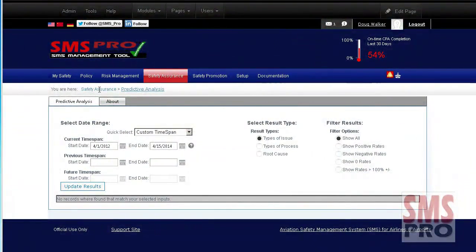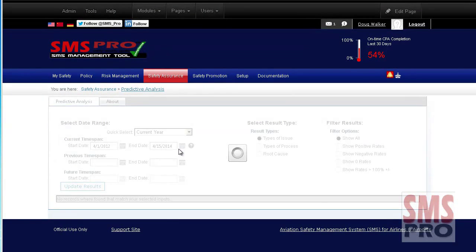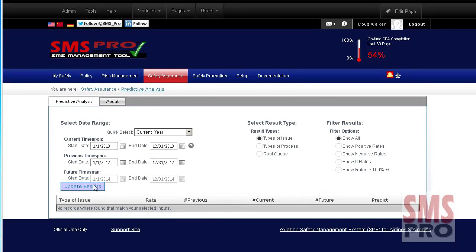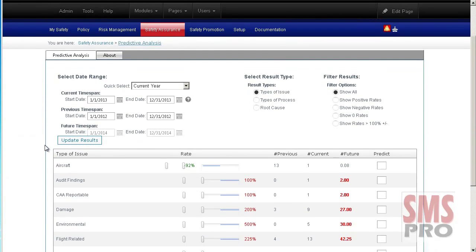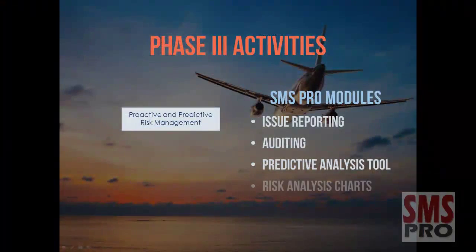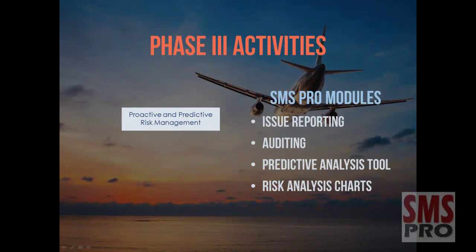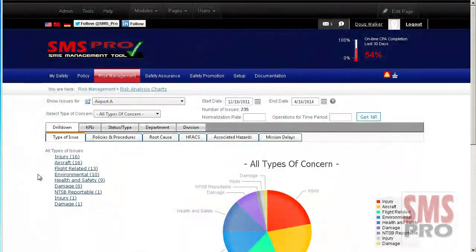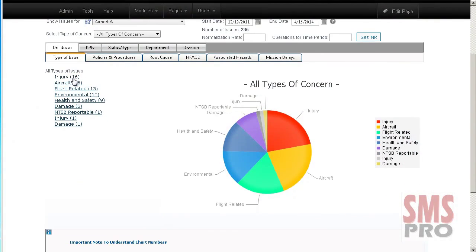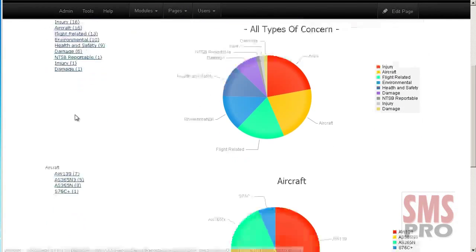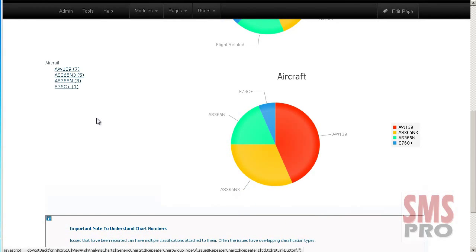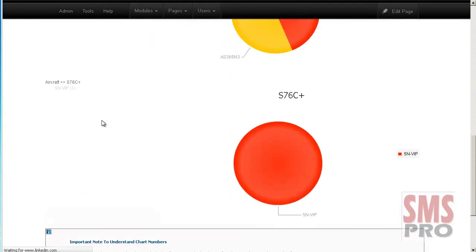The Predictive Analysis Tool, where historical data categorized by safety managers is analyzed and provides not only a rate of change, but also allows managers to enter a prediction for a future period. These predictions are saved and estimated rates of change are computed. The Risk Analysis Charts easy-to-use tool allows managers to quickly determine which types of issues their organization deals with on a regular basis, with drill-down charts providing incredible amounts of information.